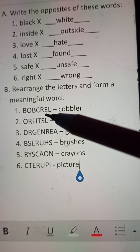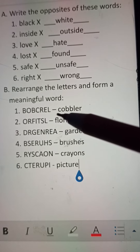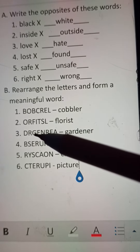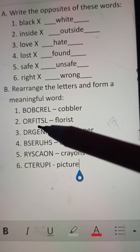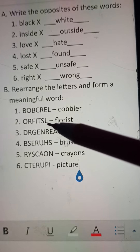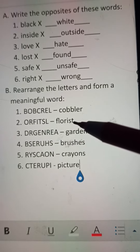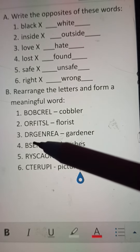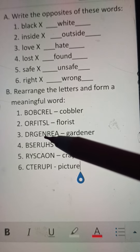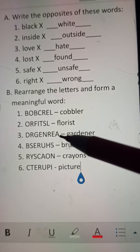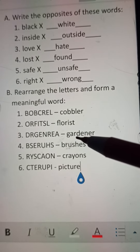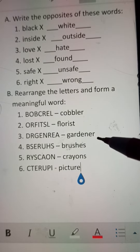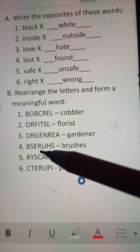B-O-B-C-R-E-L is cobbler, spelled C-O-B-B-L-E-R. O-R-F-I-T-S-L is florist, spelled F-L-O-R-I-S-T. D-R-G-E-N-R-E-A is gardener, spelled G-A-R-D-E-N-E-R.